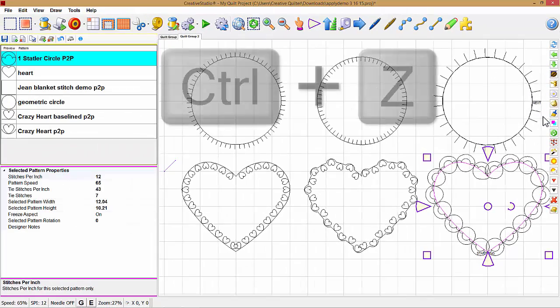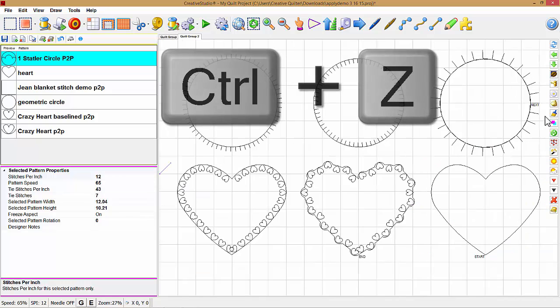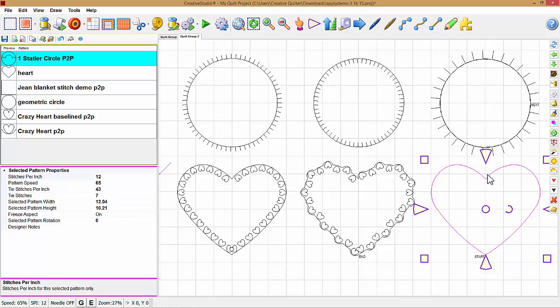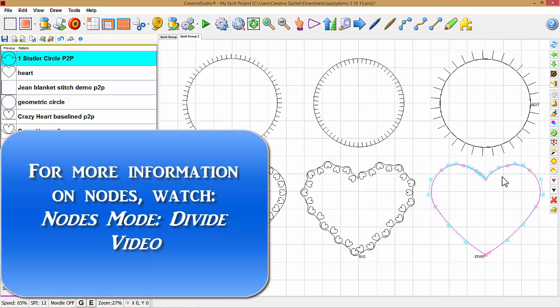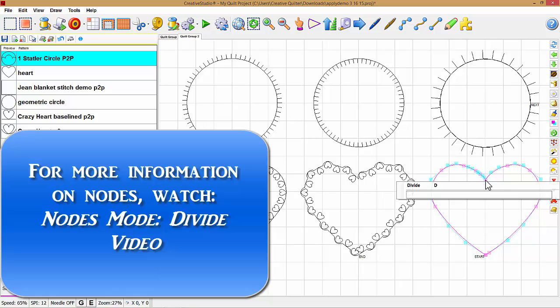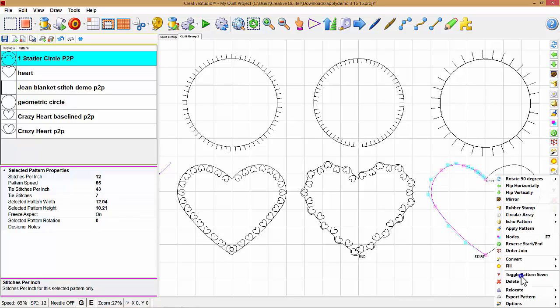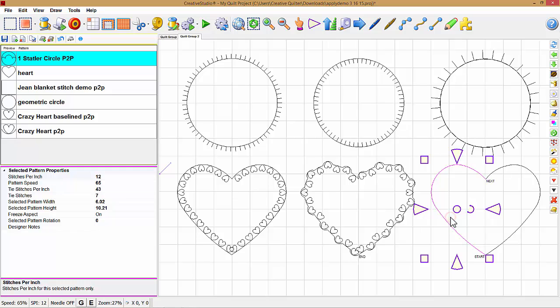And I'm going to hold down my control and push Z, which is going to erase those. I can highlight the heart base pattern, and I'm going to divide that by going to nodes. I'm going to right-click on the pink node and divide. And I right-click to get rid of my nodes and select just half of that, and then apply that.